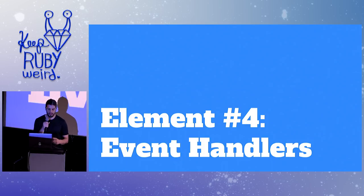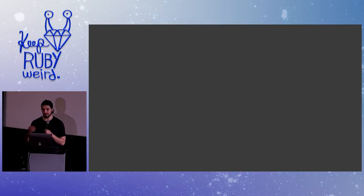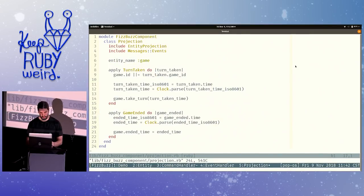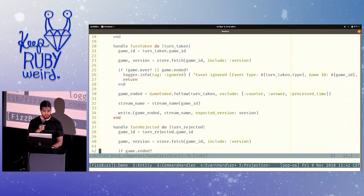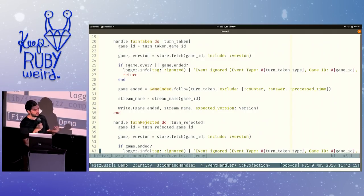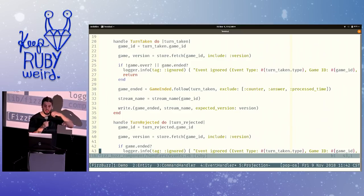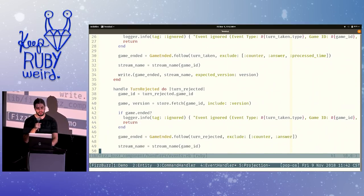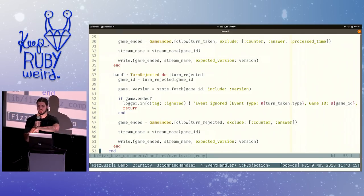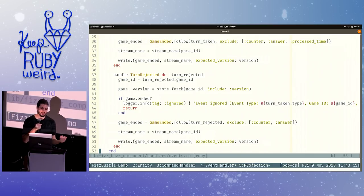The other element I want to give a brief walkthrough of is the event handlers — they look a lot like command handlers, because command messages and event messages are both messages and can be handled the same way. Here we have more boilerplate. We handle turn taken by querying the game entity and determining if the game has met its victory conditions — i.e., have we reached 100, or has the game already been ended? If so, we write a game-ended event. We handle every single turn taken event, but only when the exit criteria are met do we publish game-ended. Turn rejected, on the other hand, ends the game abruptly, so it always writes game-ended, unless the game has already been ended.